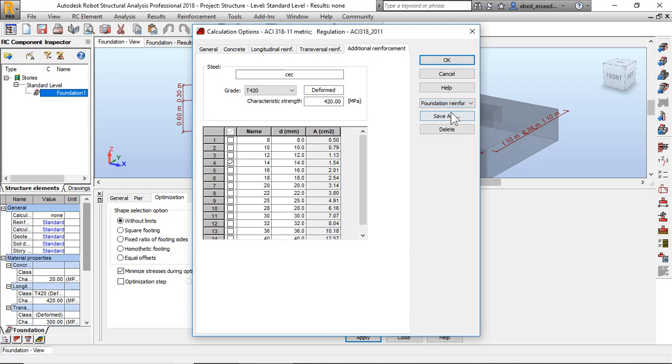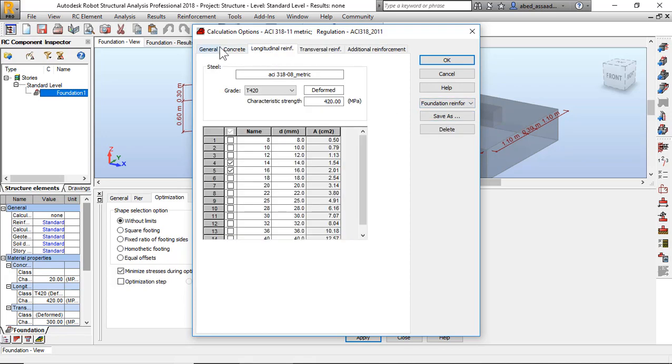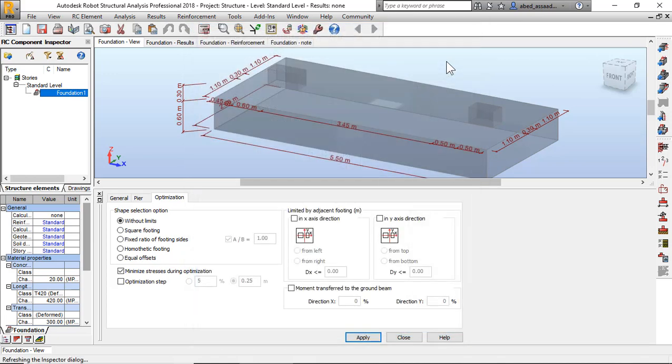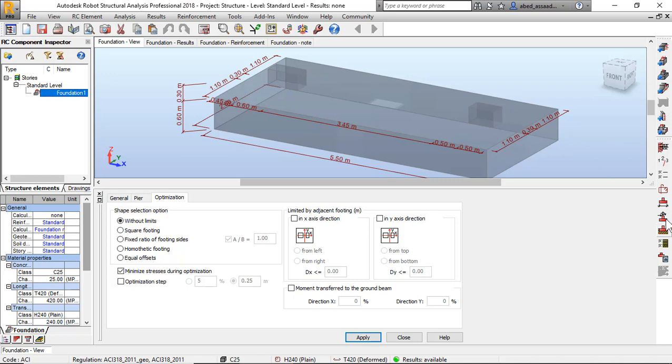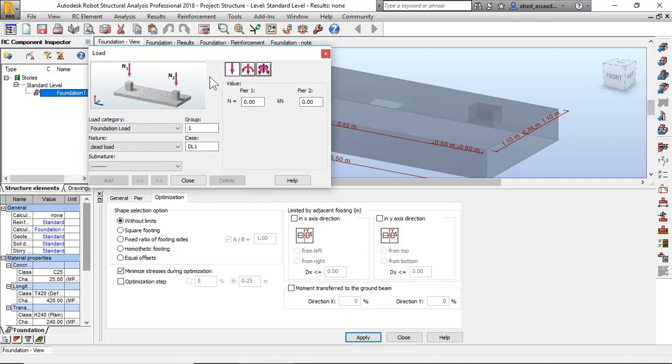Now I will assign the load to these columns. Click on load definitions. Now I have two columns, N1 and N2. Pier N1, dead load for example 700 kilonewton. Here to 500 and that load. I will click add.